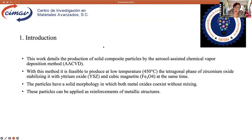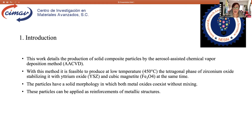This work details the production of solid composite particles by aerosol assist chemical vapor deposition method, AACBD. With this method, it is feasible to produce a low temperature tetragonal phase of zirconium oxide, stabilizing it with ethyl oxide and cubic magnetite at the same time. The particles have a solid morphology in which both metal oxides coexist without mixing. These particles can be applied as reinforcements of metallic structures.